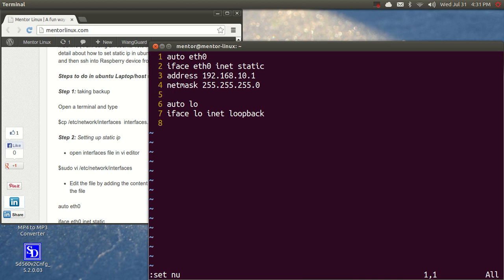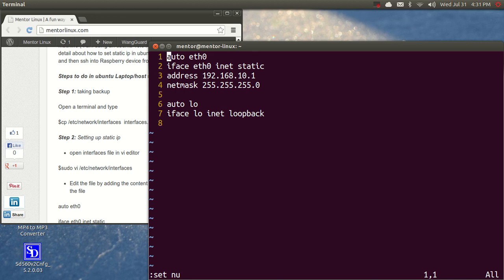And now I have edited the file. When you open it up for the first time, you would only find line number six and seven. That is auto lo and iface lo inet loopback. You will only see these two lines. What I did was that I added these four lines. First one is auto eth0 and the second line is iface eth0 inet static.